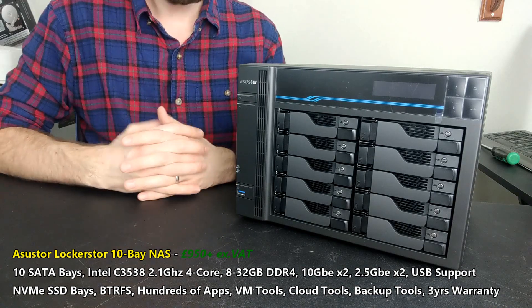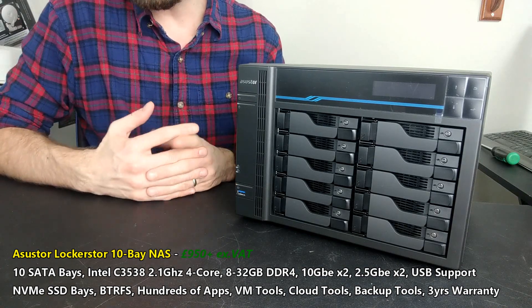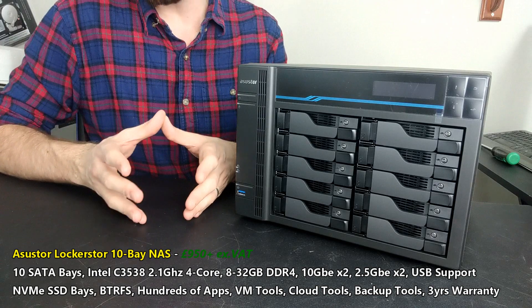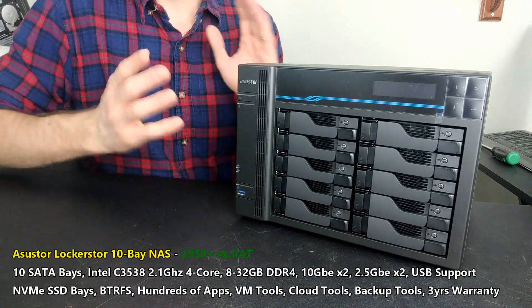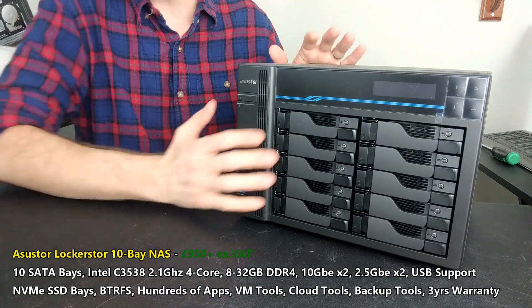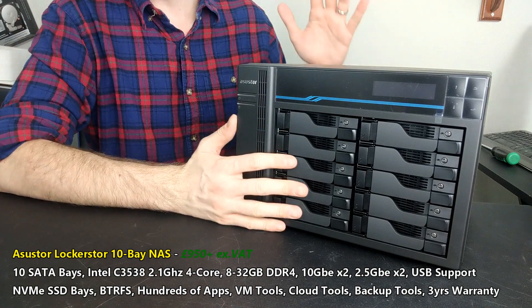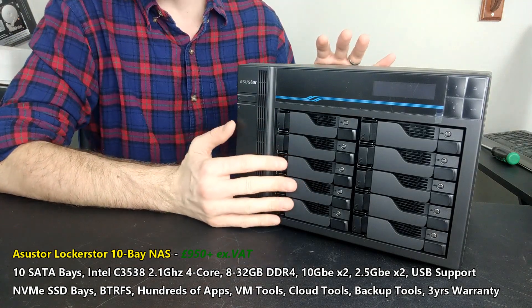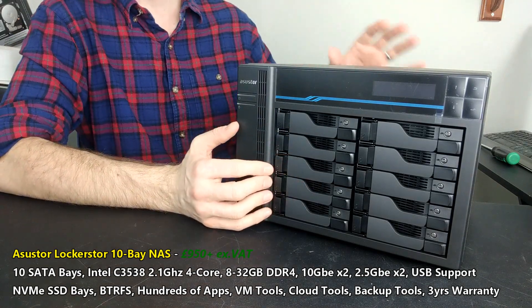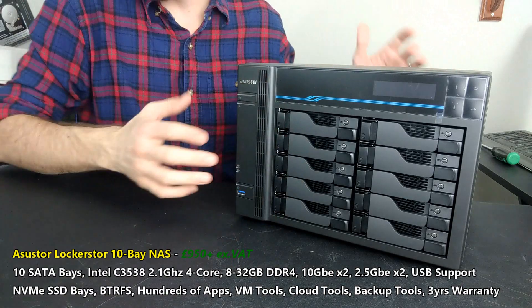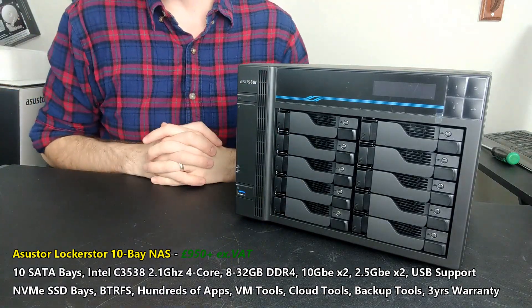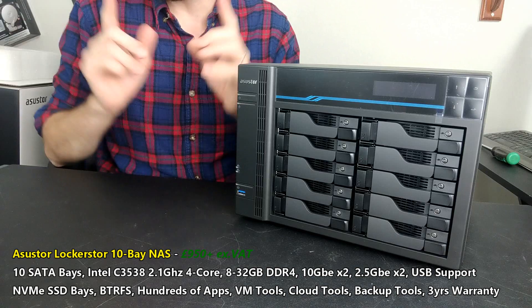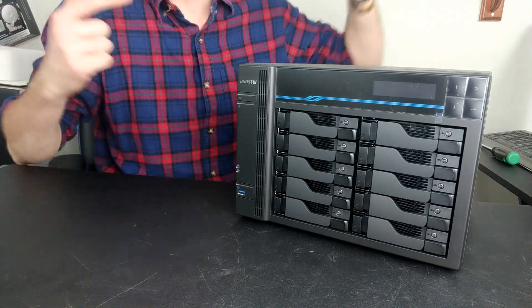This new 10-bay NAS from Asustor has really shook things up. It's giving new stuff that other 8 and 10-bay NAS at this price point are just not delivering. What is it about this device that makes it worth your data? What are the good points, what are the bad points, and does it deserve your data? Let's get straight to it and talk about the device.